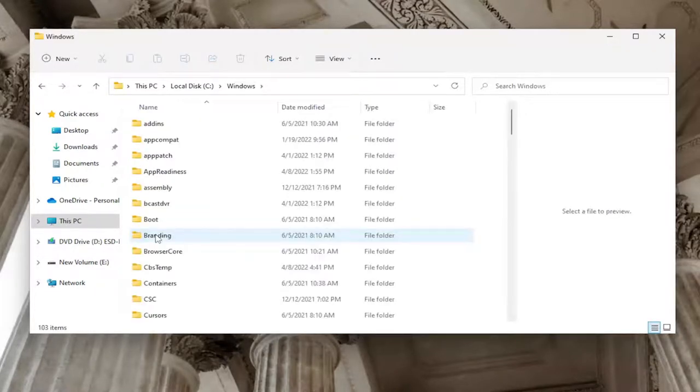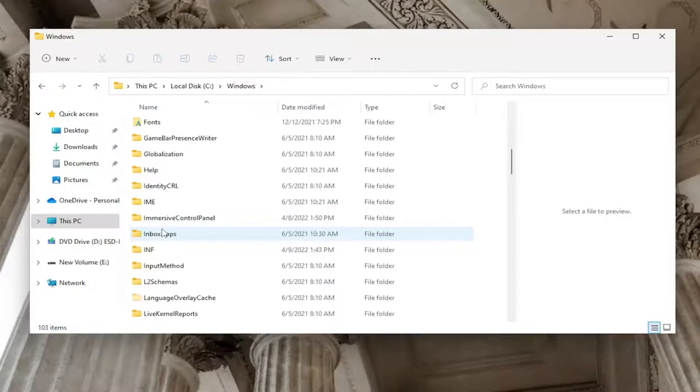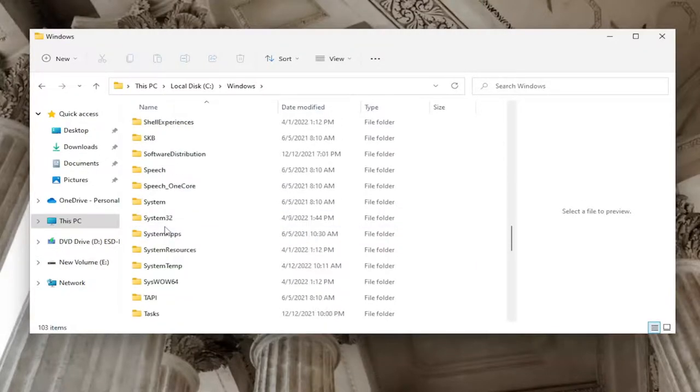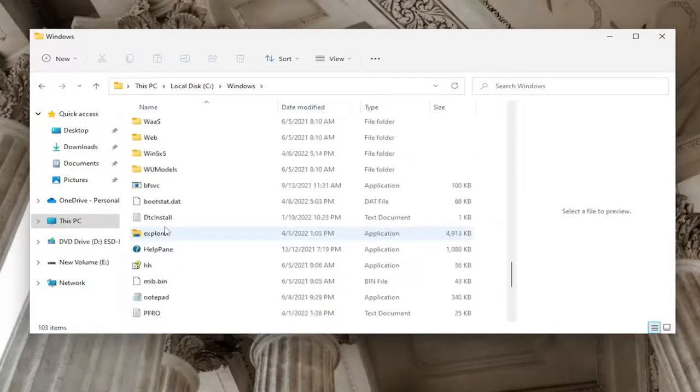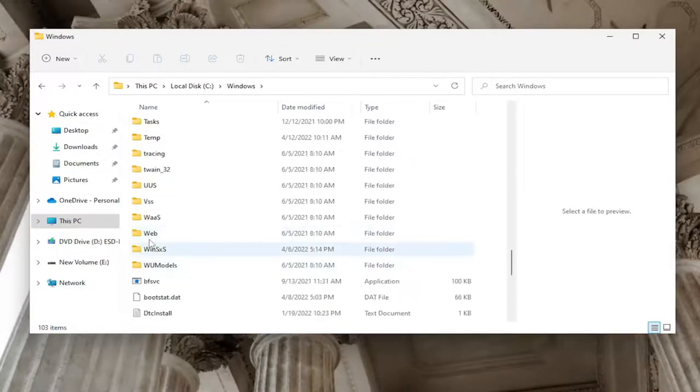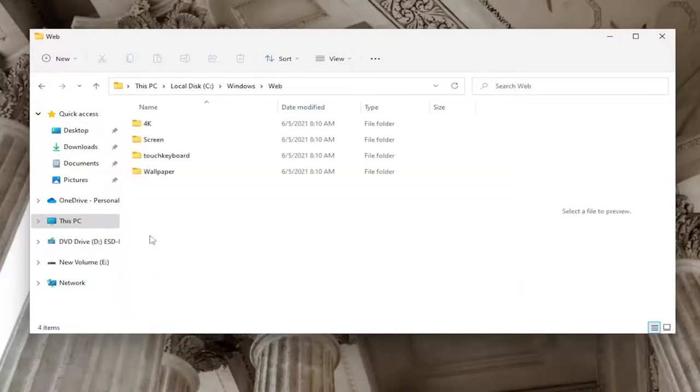And now you want to locate the Web folder, W-E-B. So right here, double-click on it.